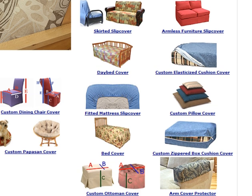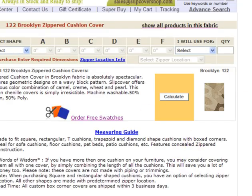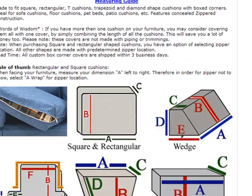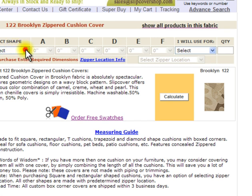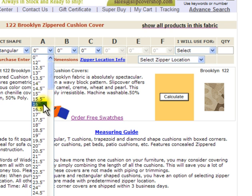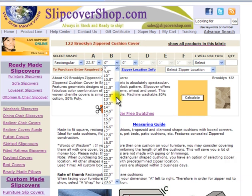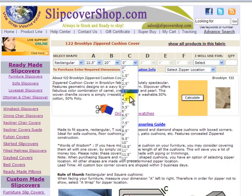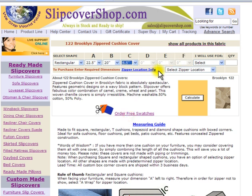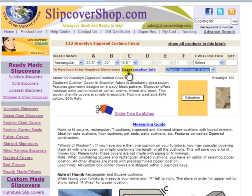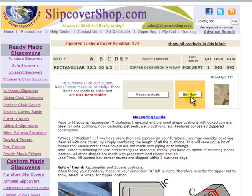Here I will choose Zippered Cushion Covers and click on the link. Once on this page, you may order cushion covers in practically any shape. I will select Rectangular. For Dimension A, I will select 22.5 inches; for Dimension B, I will enter 20 inches since my cushion is 20 inches deep; and for Dimension C, I will enter 6.5 inches since my cushion is 6.5 inches. For the zipper location, I will select A-wrap, so the zipper will be located in the back of the cushion and not be visible. For more info, you may follow the Zipper Location Info link. Since I will use it for the seat, I will select Seat Cushion. For Quantity, I will select 1 since I need only one piece. Then click Calculate. This is your price.